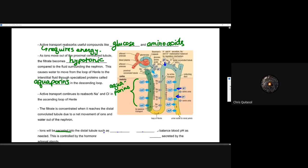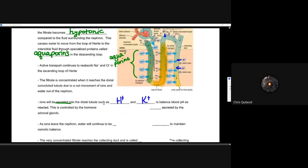Active transport continues to reabsorb sodium and chlorine in the ascending loop of Henle. Now we're seeing consistent reabsorption of sodium and chlorine in the ascending loop of Henle. That filtrate is then concentrated when it reaches the distal convoluted tubule — that's where we really see a high concentration of that filtrate, which will soon become urine. This is due to the net movement of ions and water out of the nephron. All that's really left at that point is the waste products.